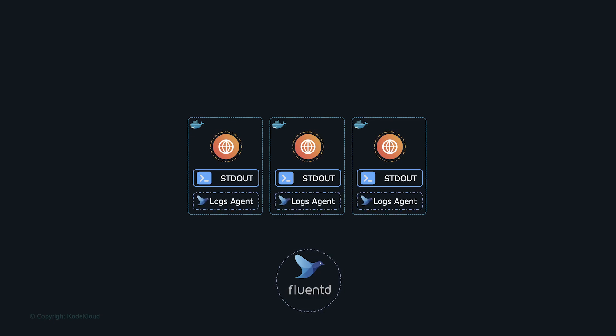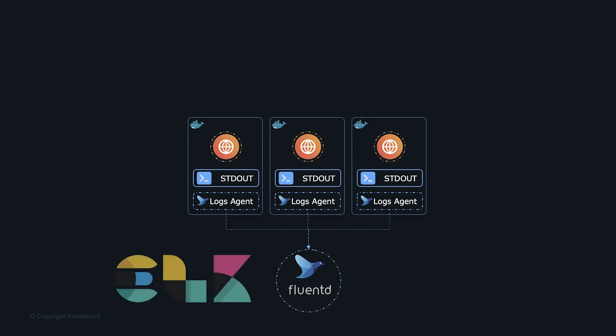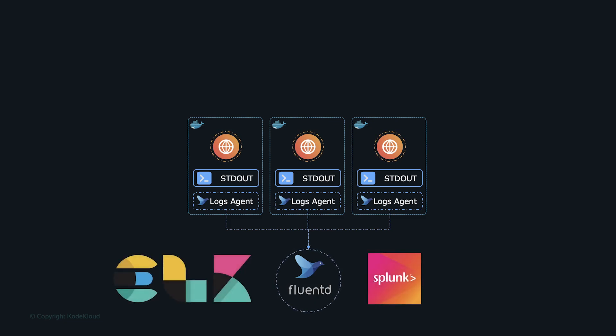All logs must follow a structured format to make querying and analysis easy. ELK Stack and Splunk are good examples of centralized logging solutions that can be considered.